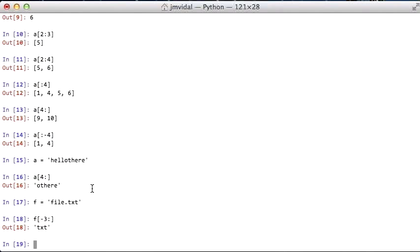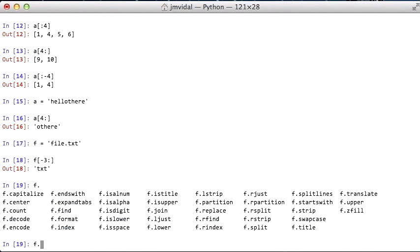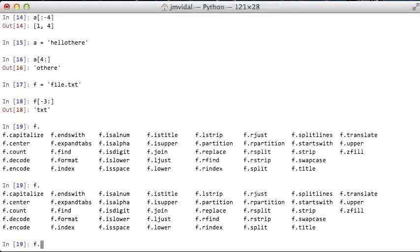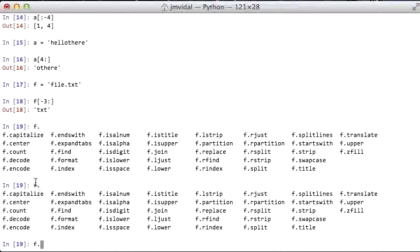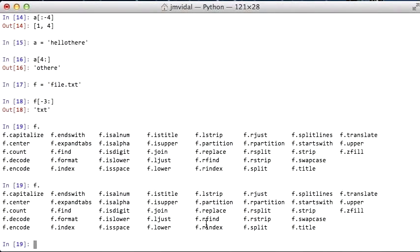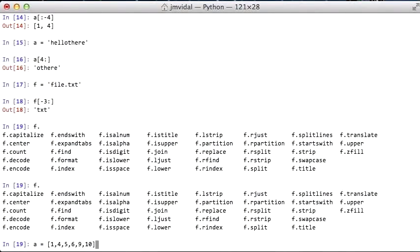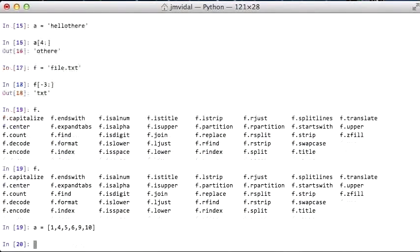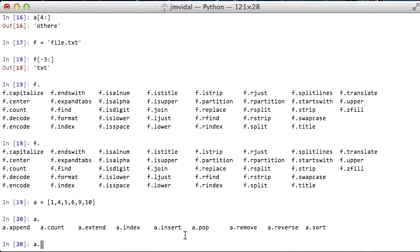A nice thing about this IPython is I can type in f dot and then hit tab. And since it knows that f is now a string, it's going to give me all the methods that I could call on that string, or f dot d has to be decode. So that's why I like it. It reminds you of everything that's available, whereas the normal Python REPL doesn't do that.